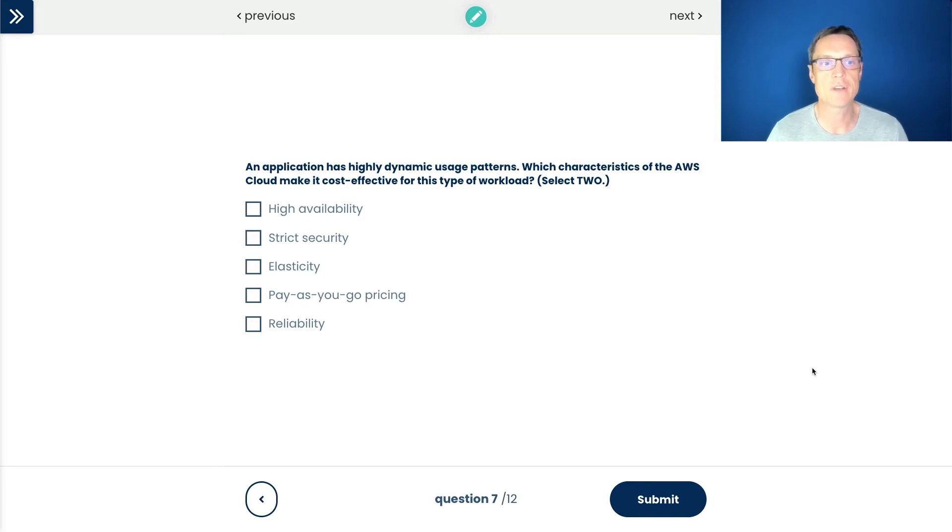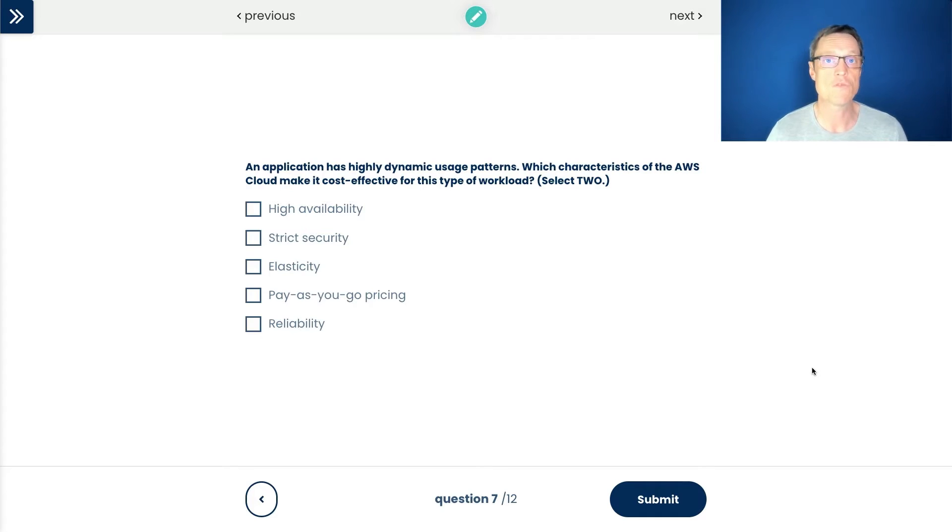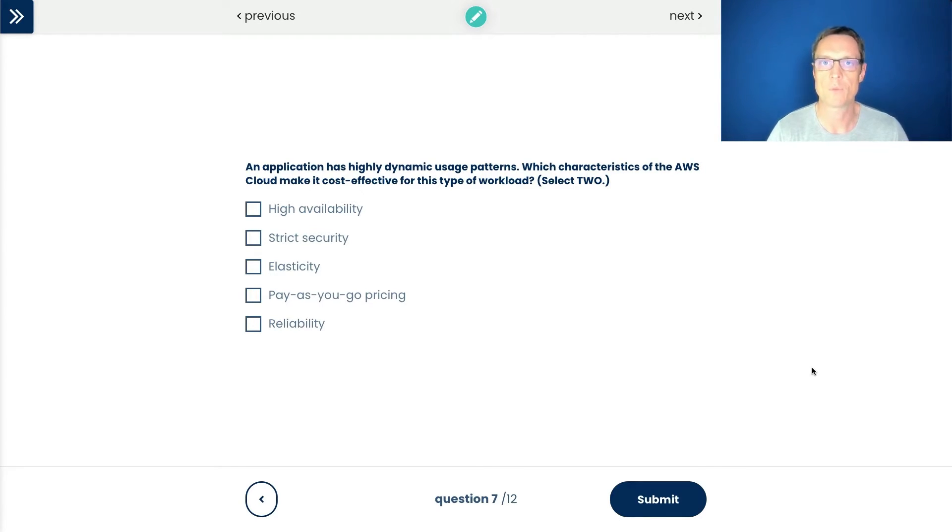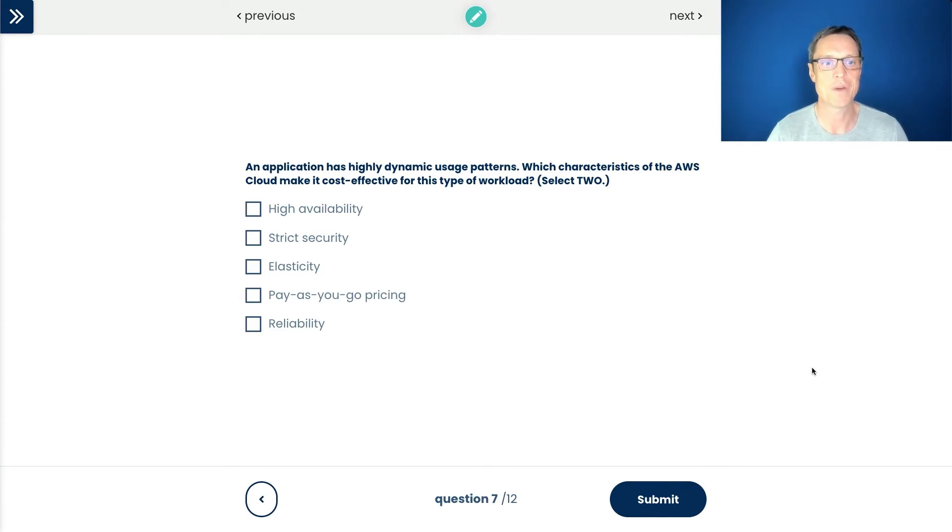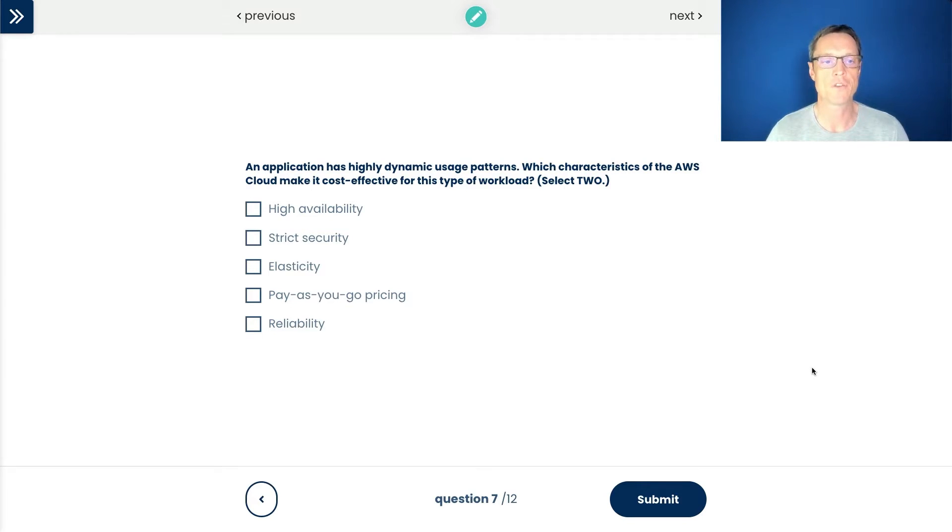So the first question we're covering in this video is an application has highly dynamic usage patterns. Which characteristics of the AWS Cloud make it cost effective for this type of workload? So this is really about the benefits of the cloud. One of the main topic areas in the Cloud Practitioner. We need to work out why AWS would be a better place to put this workload versus on-premises data centers. AWS want to make sure you understand that. So is AWS highly available? Is highly availability something that's useful here for a dynamic usage pattern? What about strict security? We've got elasticity, we've got pay-as-you-go pricing and reliability.